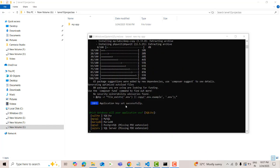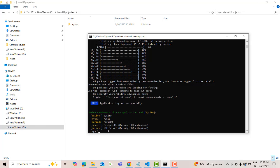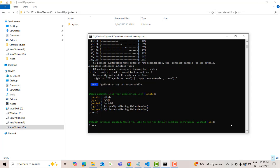Now here it asks which database will you use. I'm going to select MySQL — type 'mysql'. The default database is updated. It asks would you like to run the default database migration — press yes.